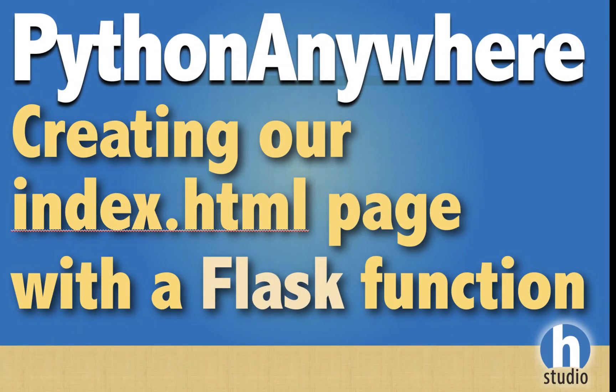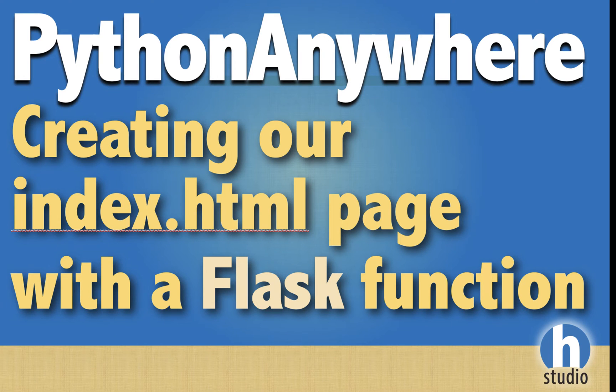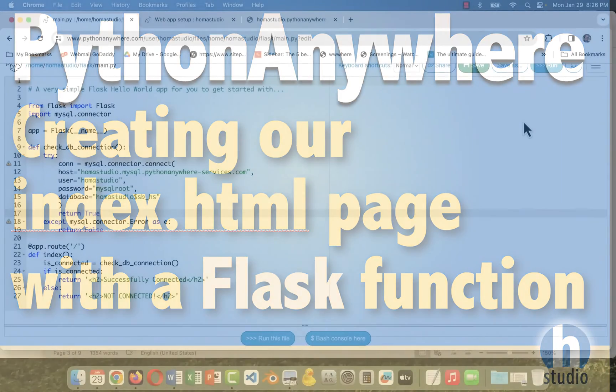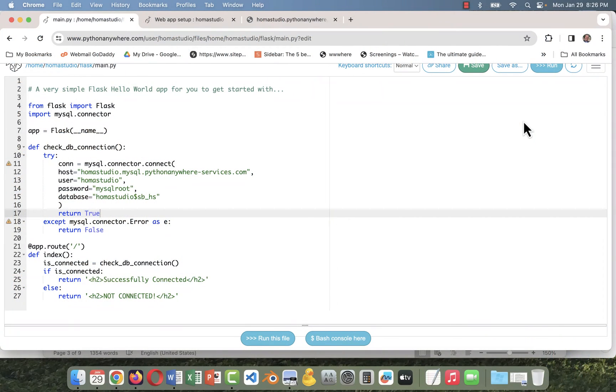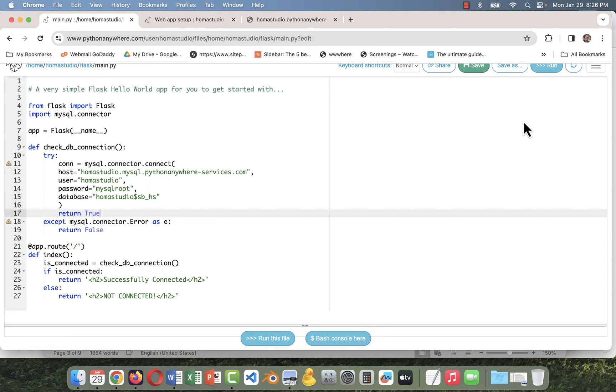Welcome back to Home Studio, the ninth video in our Flask MySQL and Python Anywhere playlist. Last video, we just checked if the connection was working or not working, very basic. We didn't put any error codes, send variables back and forth, or generate our own index HTML page. One was generated for us.